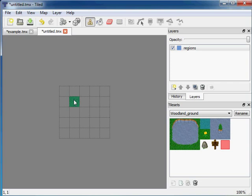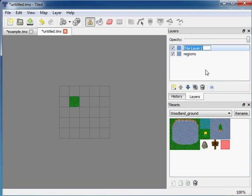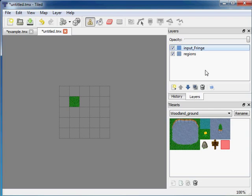Now we want to define the input. So I'll add a new tile layer called input_fringe. Whereas the input_ denotes it's the input.